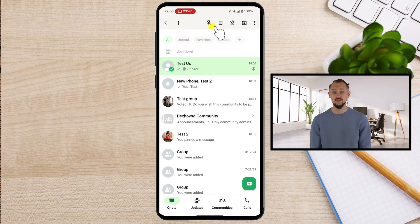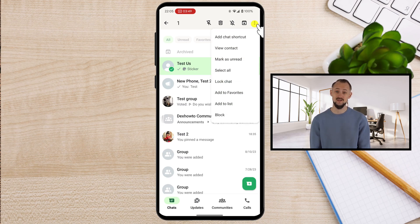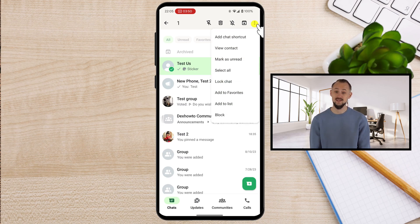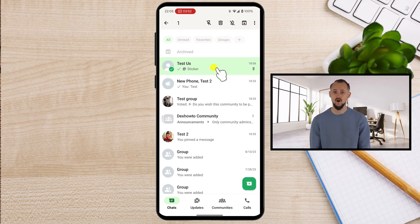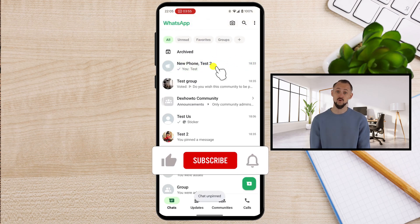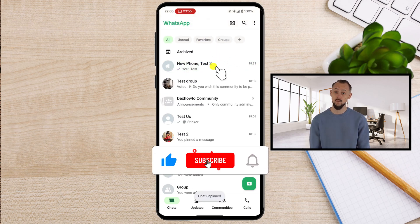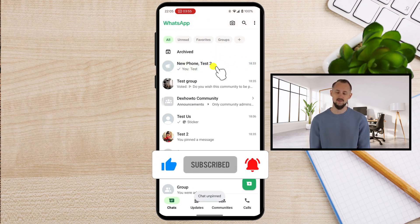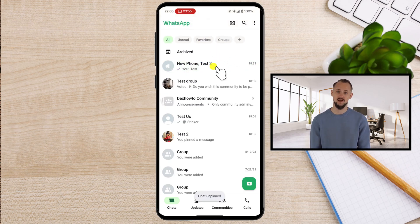If this tutorial helped you, don't forget to give it a thumbs up, hit that subscribe button, and ring the bell for more handy tech tips. Got a question or topic you'd like us to cover? Drop it in the comments below and we'll get right on it. Thanks for watching and I'll see you in the next video.